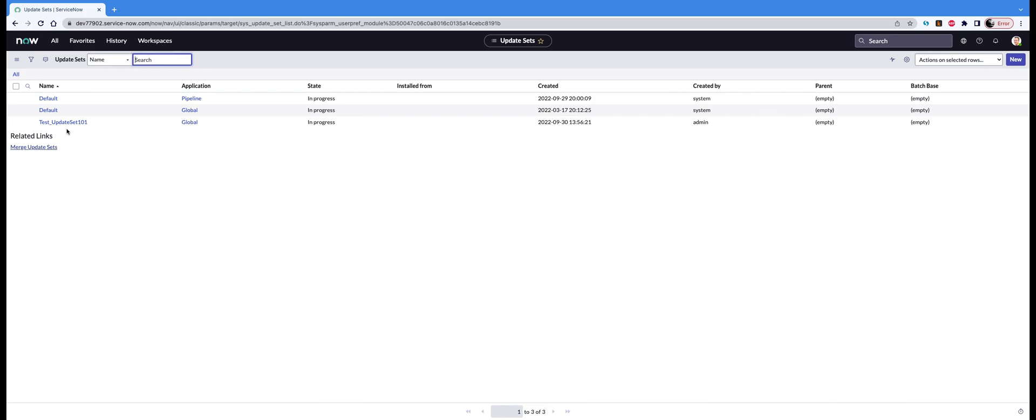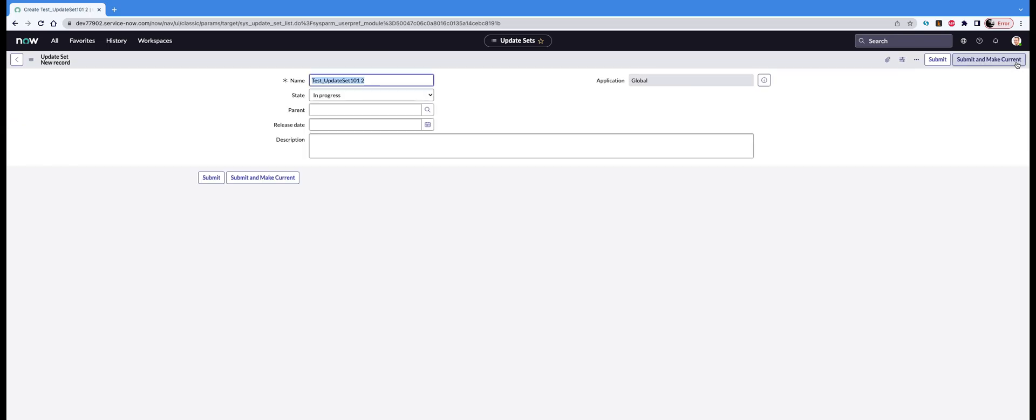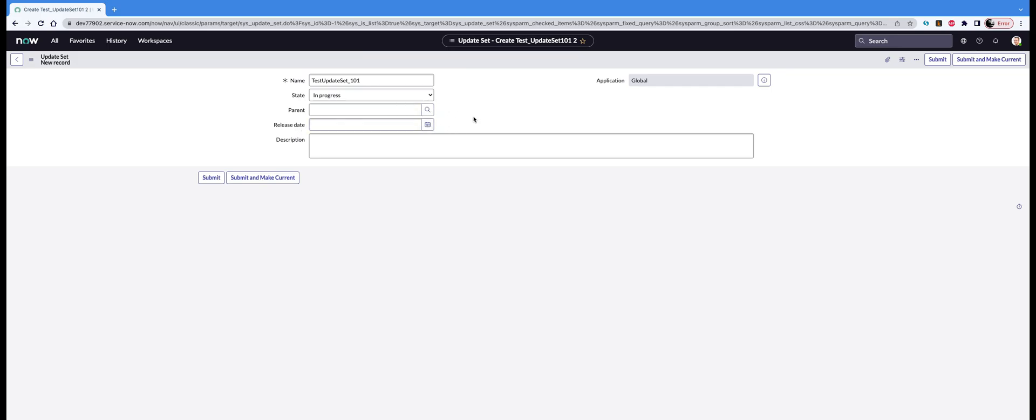See, there are already some update sets available here. Click on the New button and you'll see a form. You have to fill in those fields. Only the name is mandatory; the rest you can fill in later or as per requirement. Let's name it 'test update set_101' or something like that. The state is 'in progress.' Parent update set is a different concept, not necessary right now. The release date is the expected release date when this update set will go into production. Write some description so you don't lose track of what's in the update set. In this test update set, we'll write 'to check how it works,' just some random text for now.